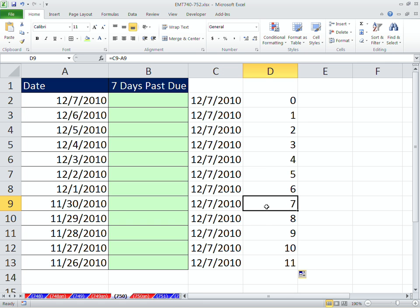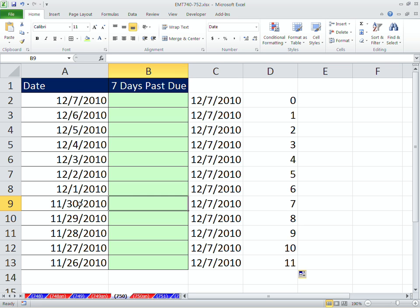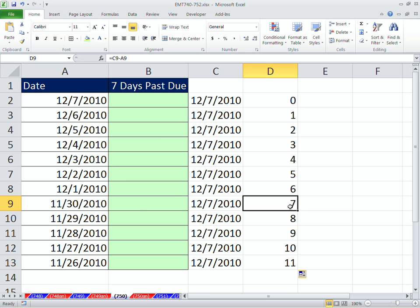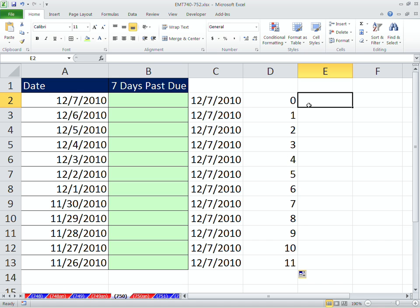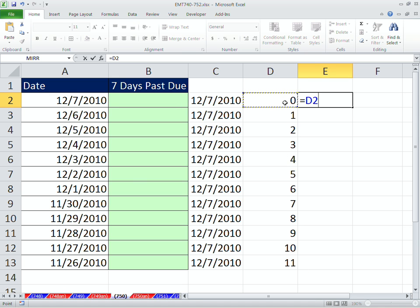Now, whether or not you want this one listed as true or conditionally formatted or the one before or the one after is up to you. But I'm going to say anything greater than 7 is a true, which means it's past due. So then that would simply mean taking whatever this result is and is that greater than 7, for example.